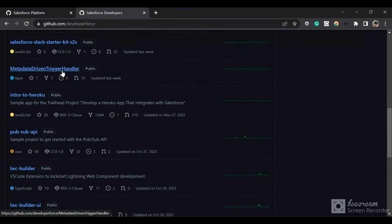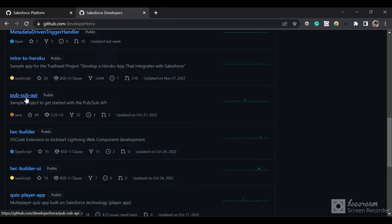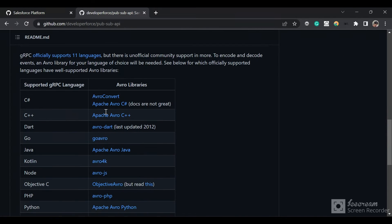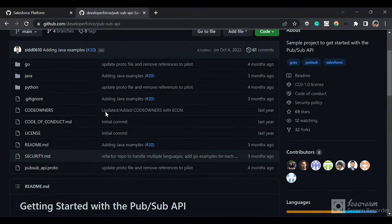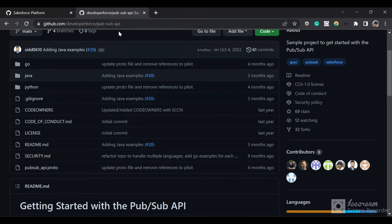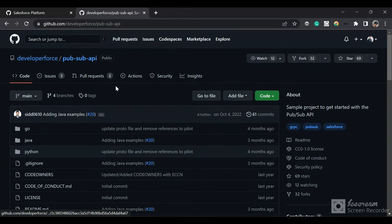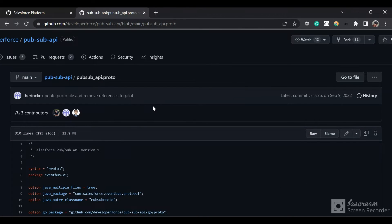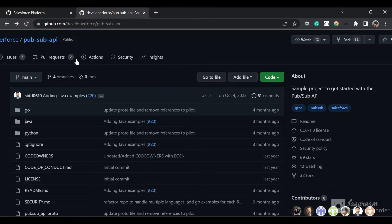Let's take a look at the Pub/Sub API. They have given some code samples here and also their proto file — the proto file defines the methods they are implementing on their server, which the client should implement to call the server-side methods of Salesforce. If we think there are changes needed in these files — let's say some comments are missing or some parts are incomplete — we can contribute to it. However, we are not going to contribute to an actual project for this demo.